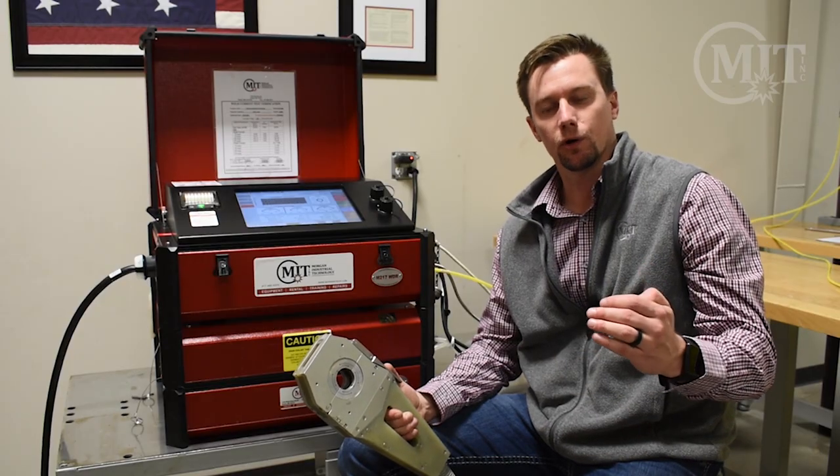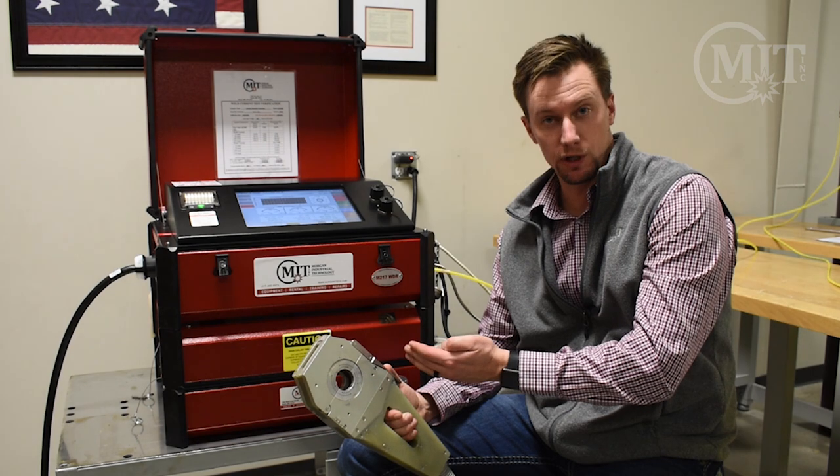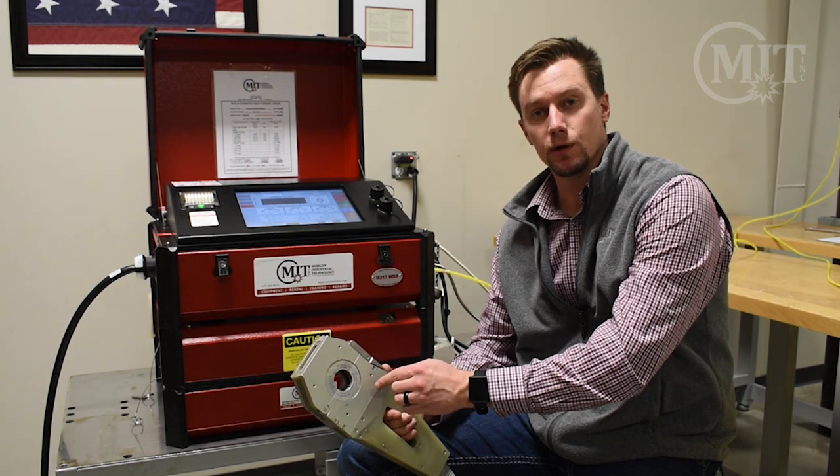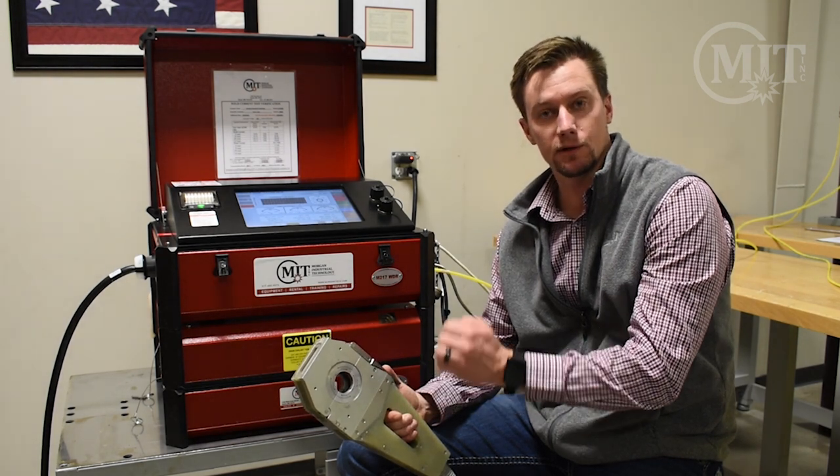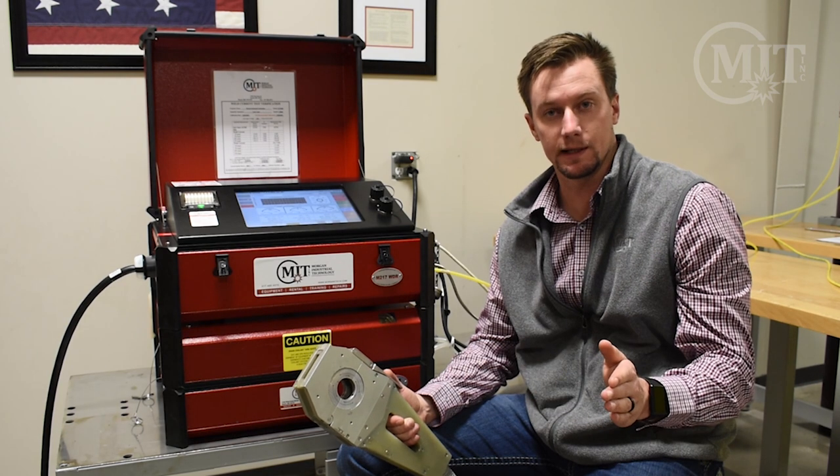Now that you've created your program, you can connect the weld head that you're going to be using. Just make sure that you include the collets of the size of the tube that you're going to be welding, as well as the tungsten.